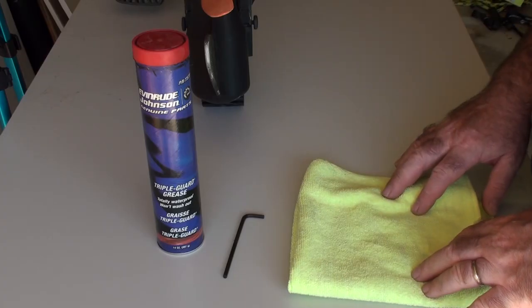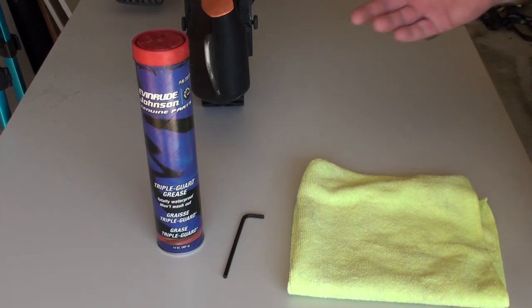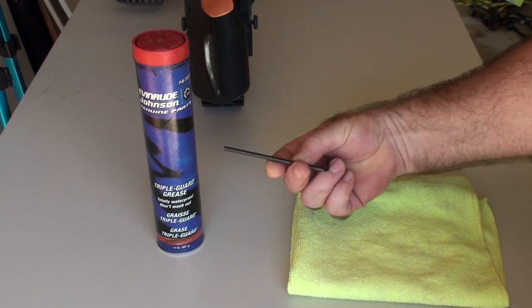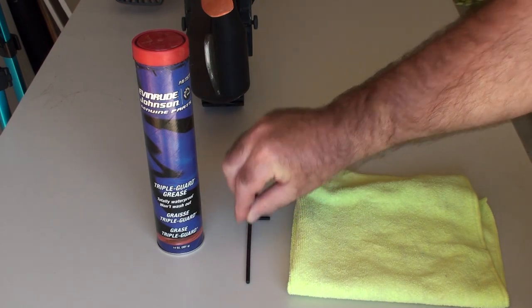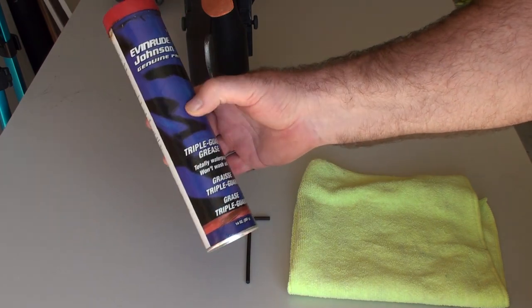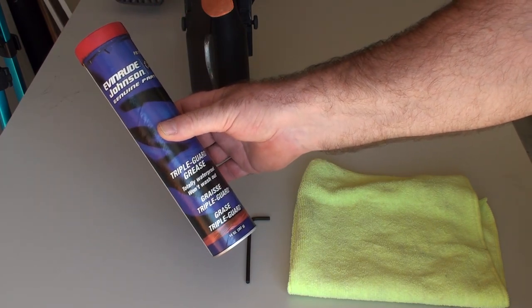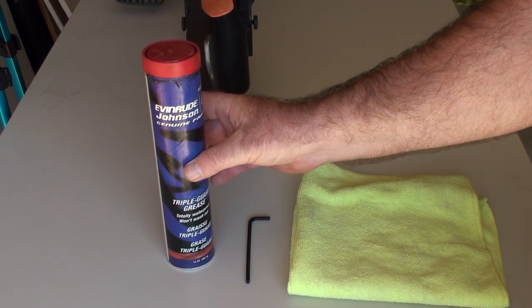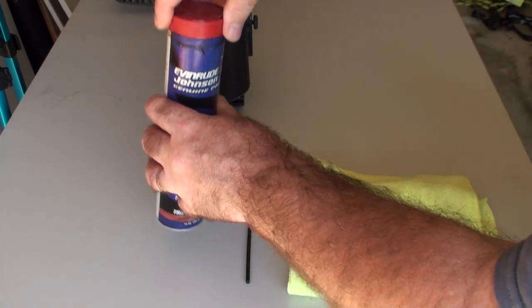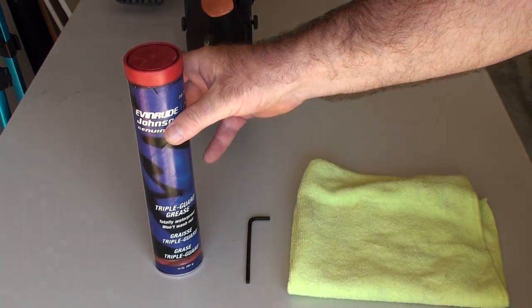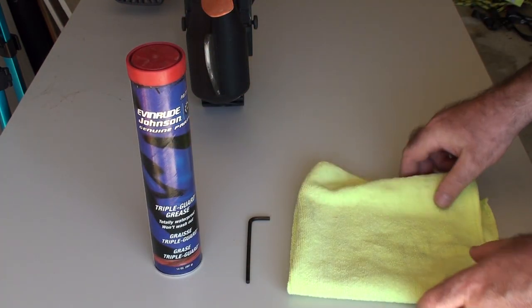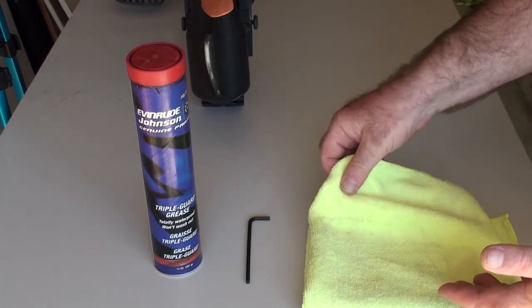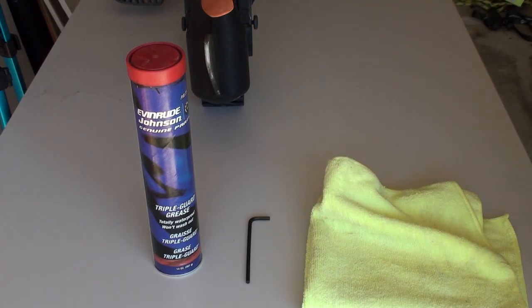Alright, for this job we need minimal things: a 5/32 Allen wrench and some marine grease. I have Johnson marine grease that I use for my outboard, so it's perfectly fine. It's a blue ring grease, so it's going to be perfect for it, and some rag to wipe our fingers off.